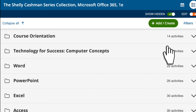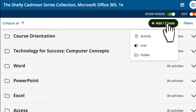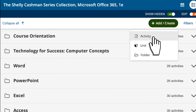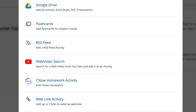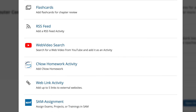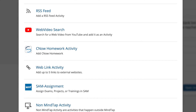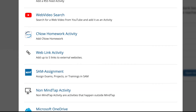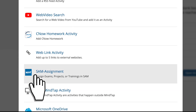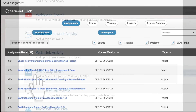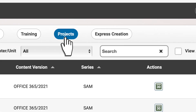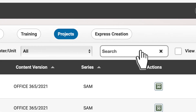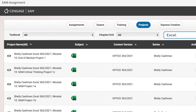Personalizing content is simple with MindTap. You can easily add content to engage your students, including YouTube videos, web links, or your own content from OneDrive. For more customizable content, choose additional projects from other collections, or access the SAM database to personalize your SAM exams and trainings.